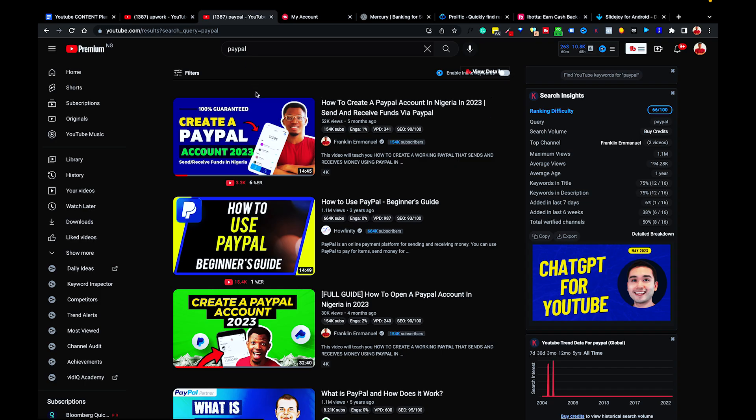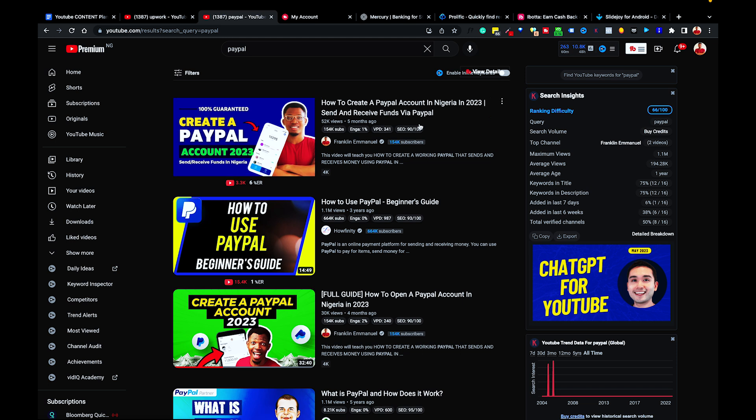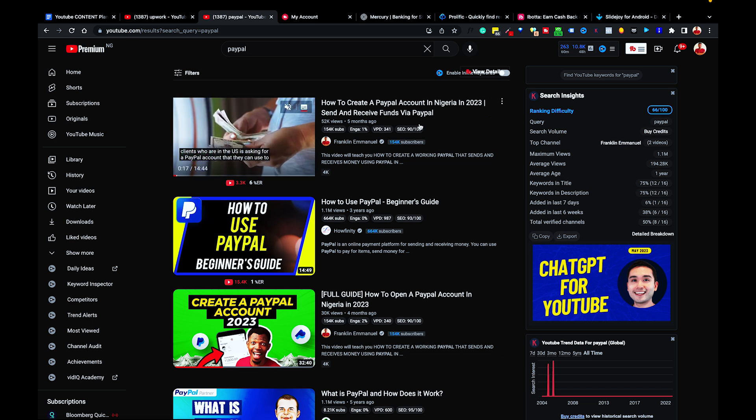When you also come over here and you search for the keyword PayPal, you're going to see my video here as number one and also as number three. All of this has actually been done because I am able to optimize each of my content in the right way that would get me to be on the first page for every keyword and search phrase that you, my audience, are going to be searching for on YouTube.